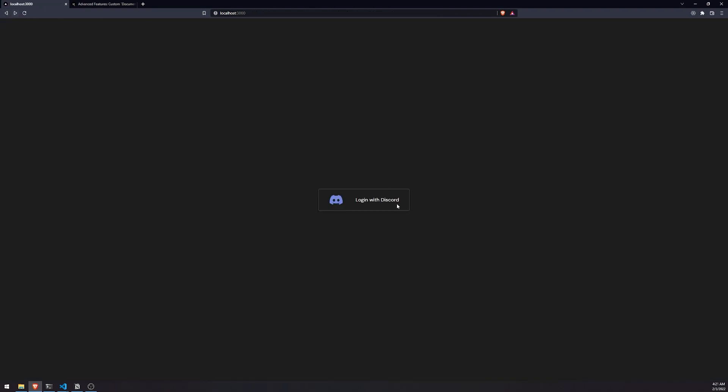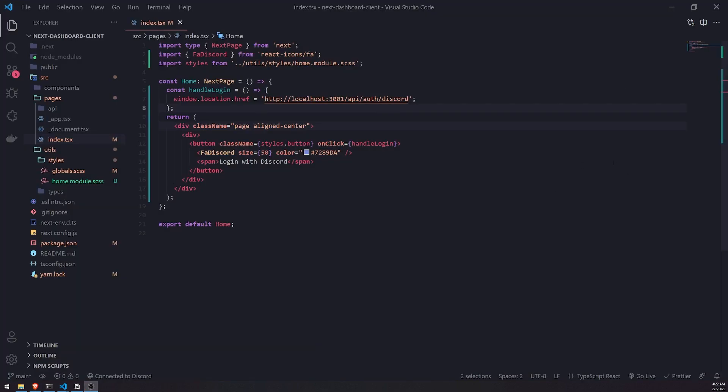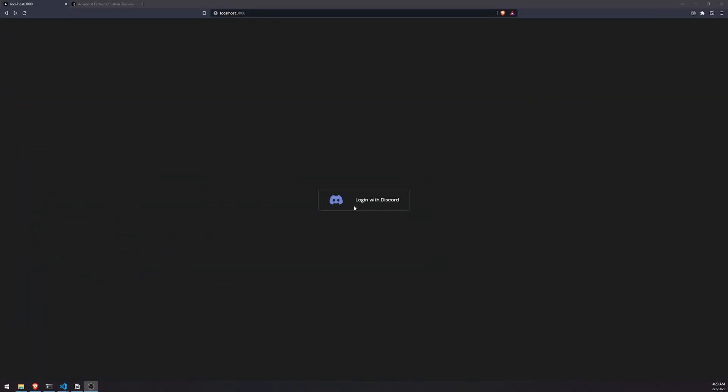We'll worry about that later. That's going to be pretty much it for this login with Discord. This is just a very simple home page. I don't want to overcomplicate it. I'll let you all take care of that yourself. The main functionality is just making sure that that button redirects the user to Discord, and that button can really be anything.